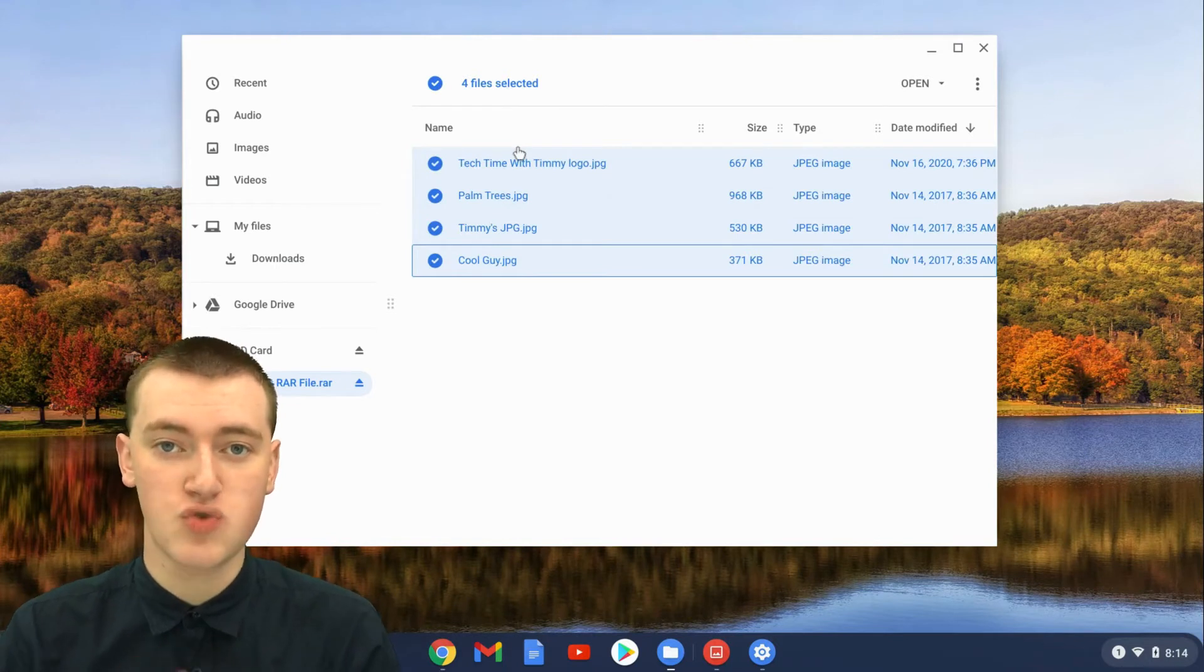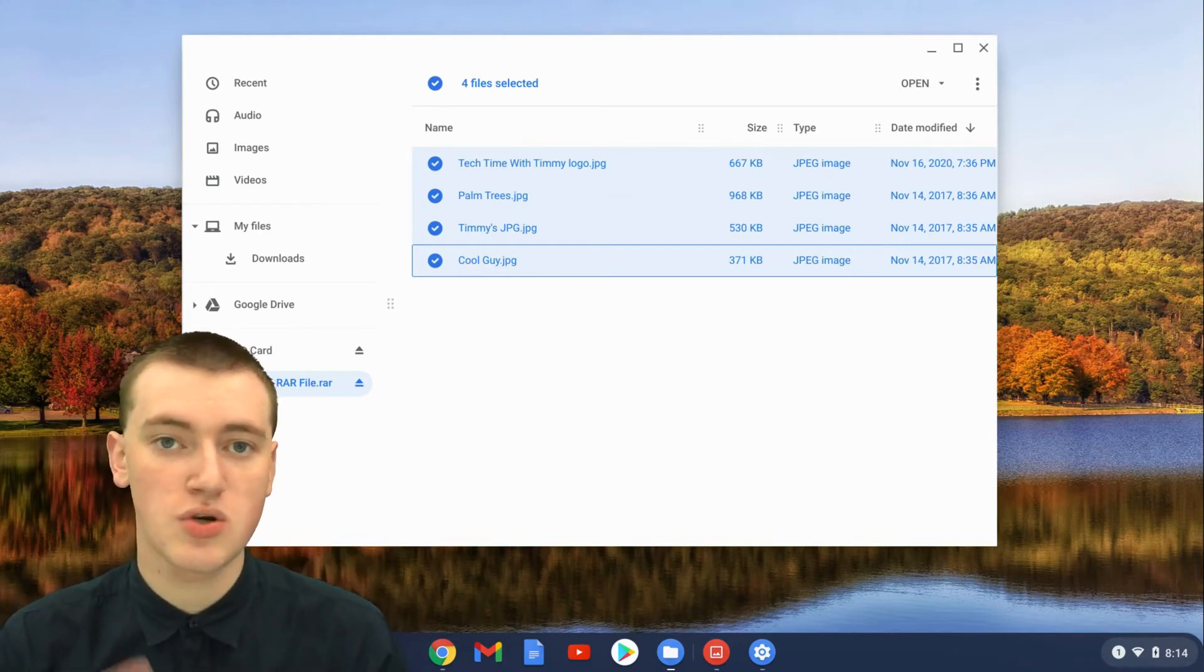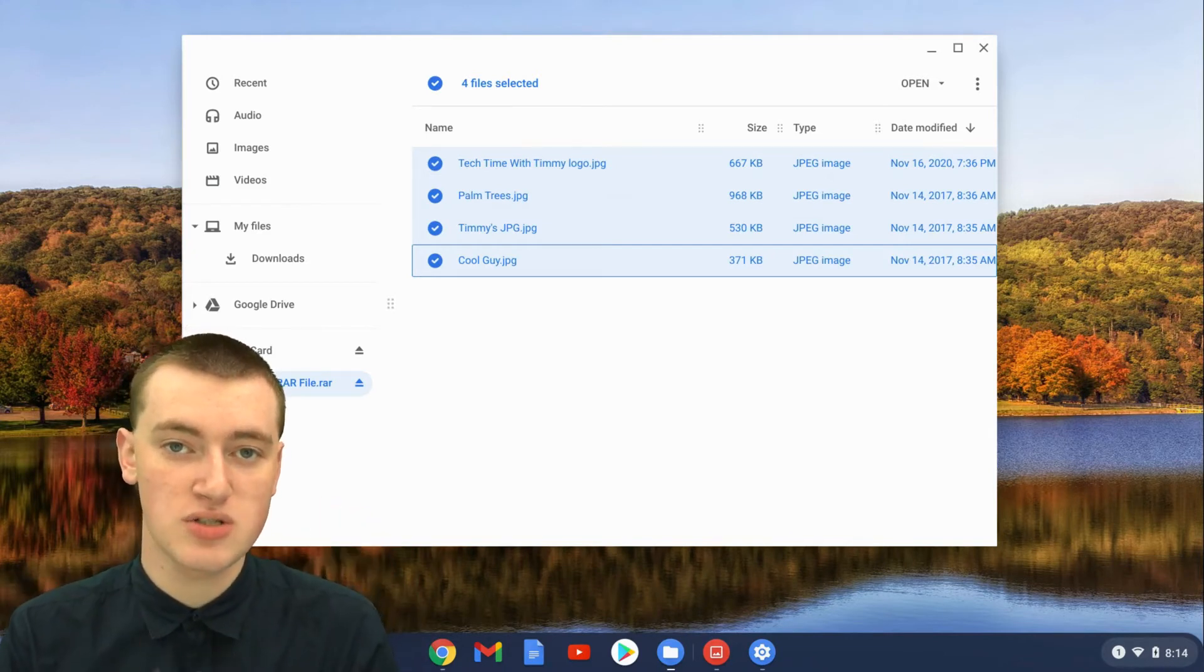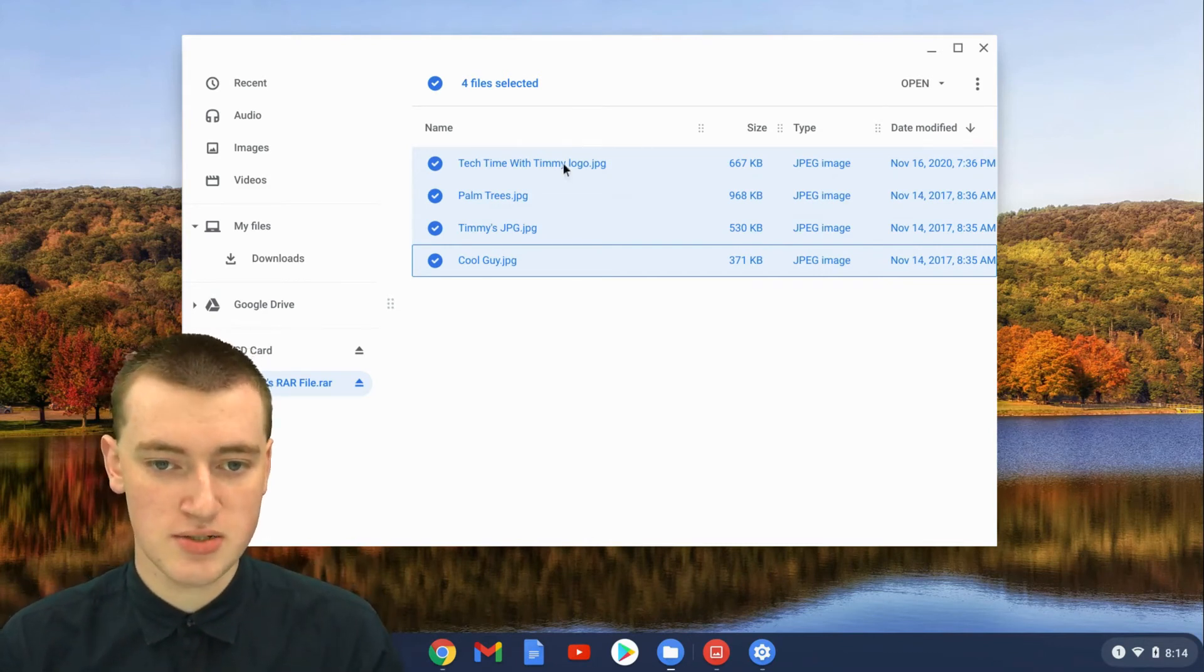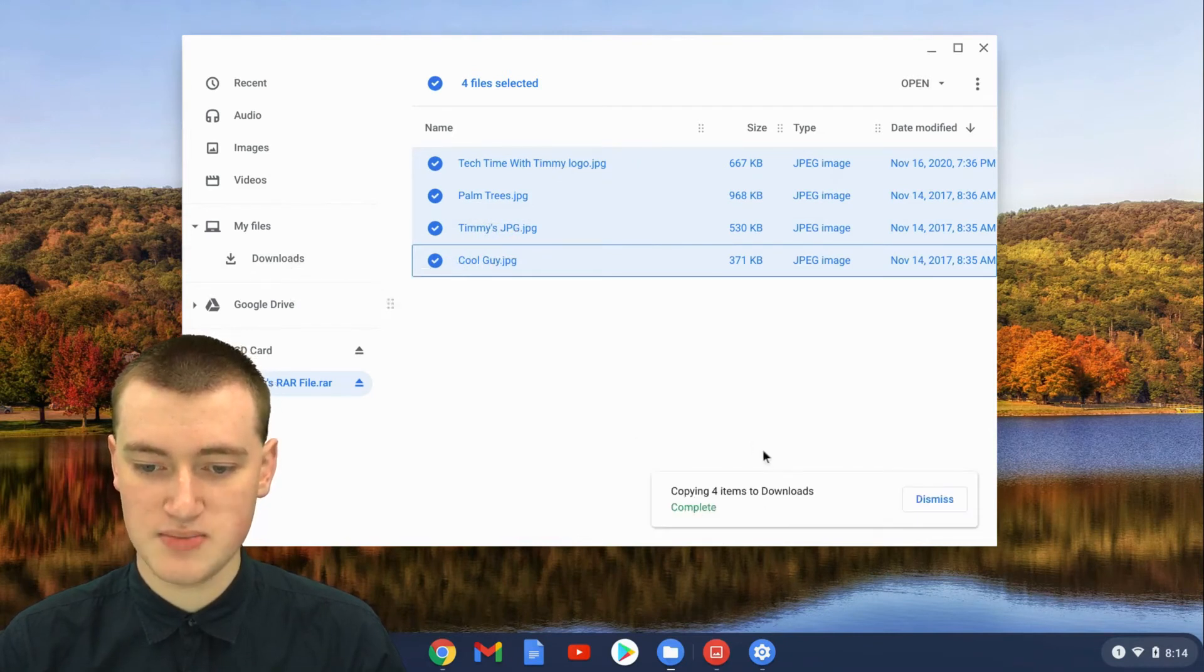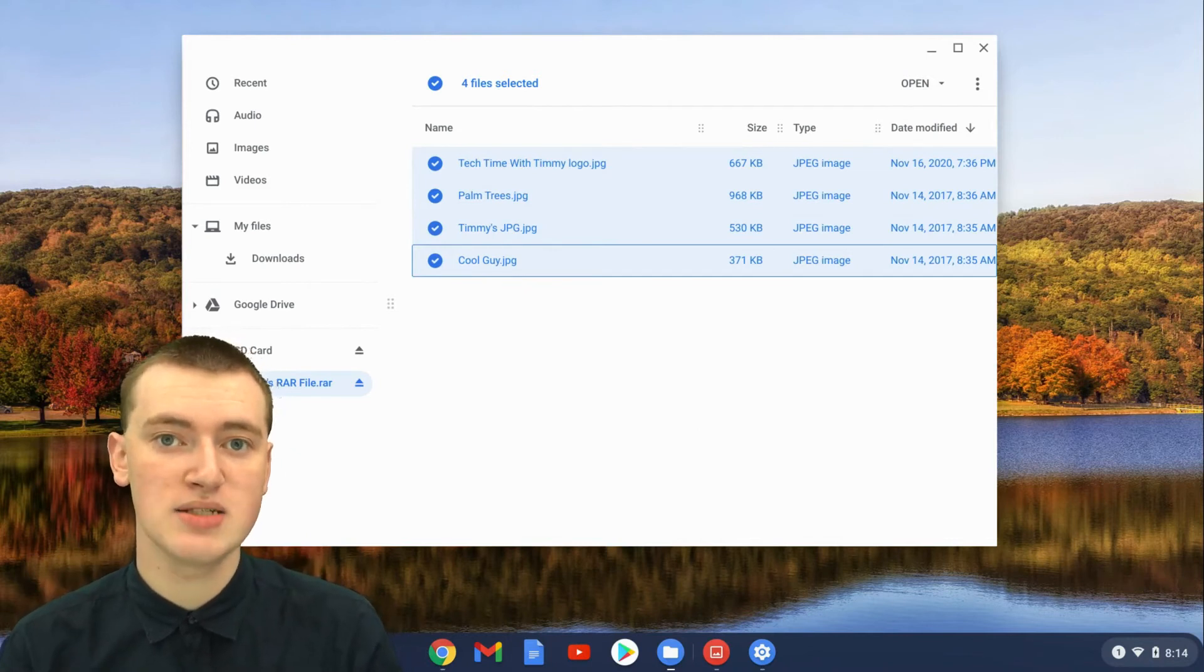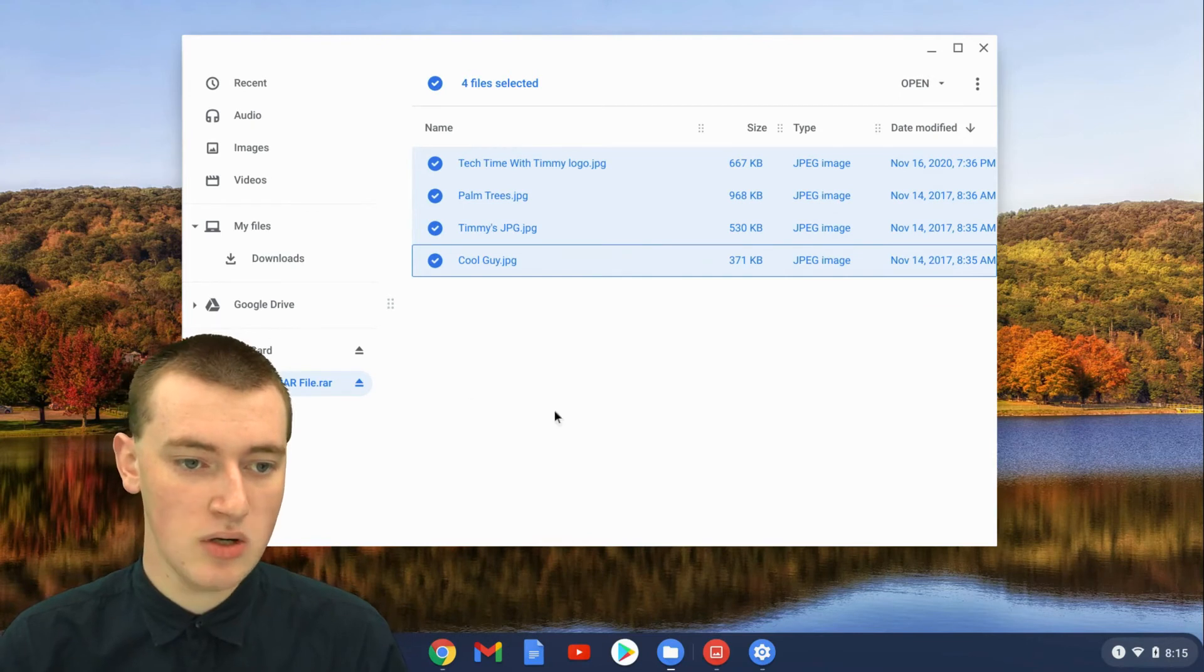Now you just need to drag them into a different location that's not inside the RAR file. You could drag it into your downloads or your Google Drive or maybe a USB stick, but just drag it anywhere that's not inside the RAR file. Timmy's just going to click and drag into downloads. It says copying four items to downloads complete. If you had a lot of files or really big files, that might take a little while, but that says it's complete now.